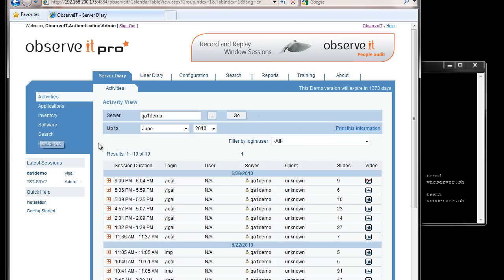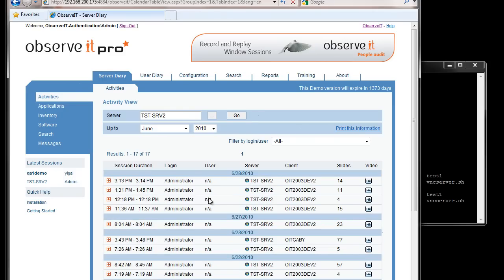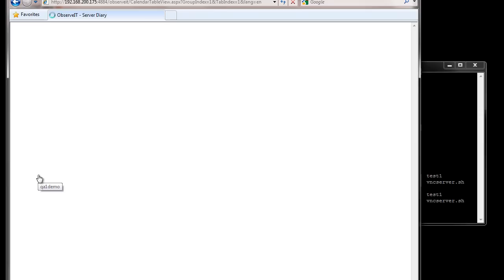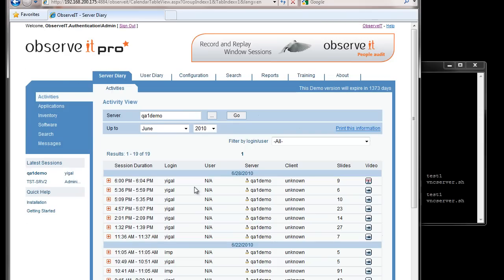That's a little bit about the replay capabilities of Unix within the Observit environment. Each session in the server diary or user diary is indicated with a Linux indicator as opposed to the Windows indicator, so you can tell visually and immediately whether each session was a Windows session or a Linux session.